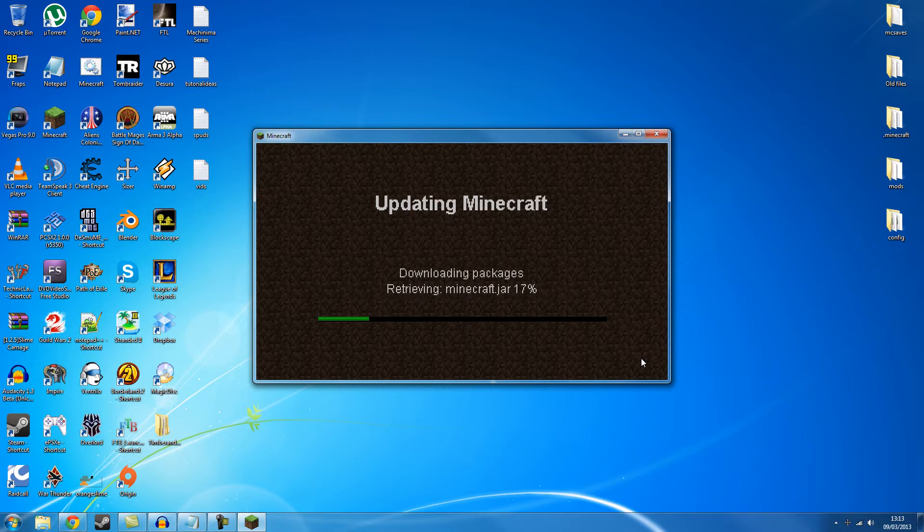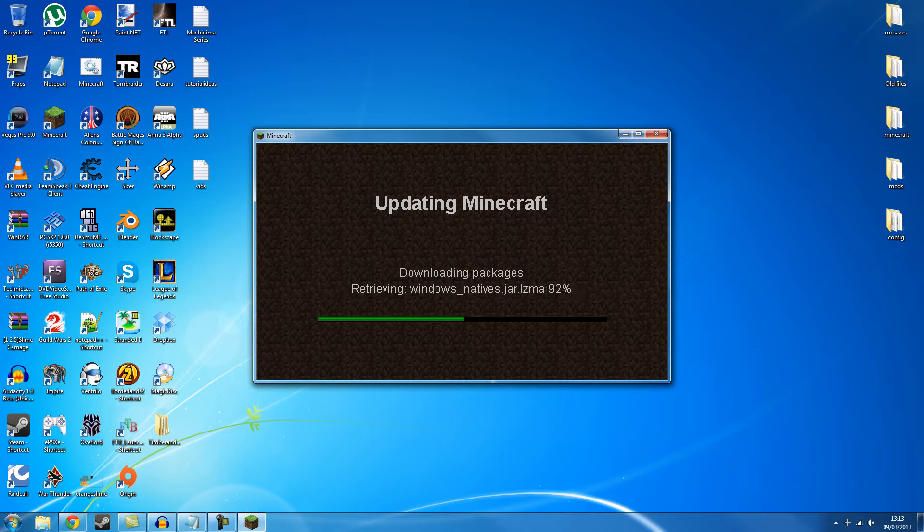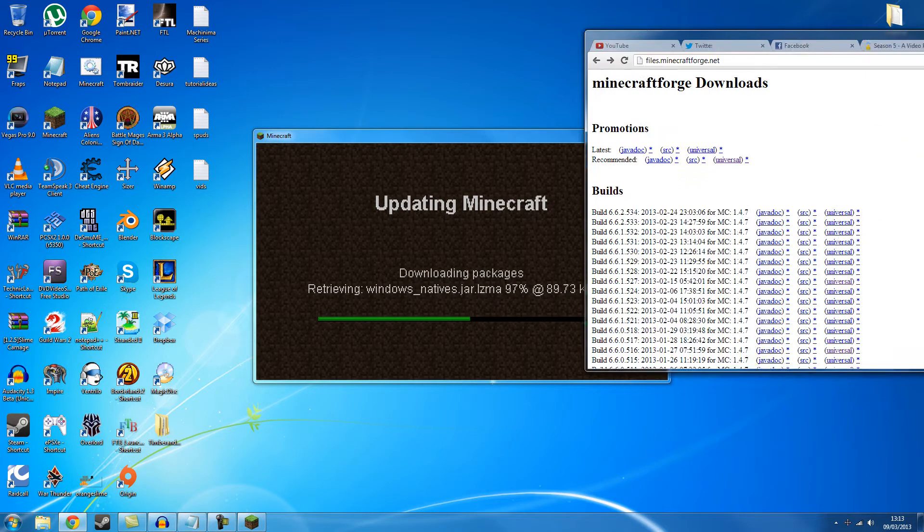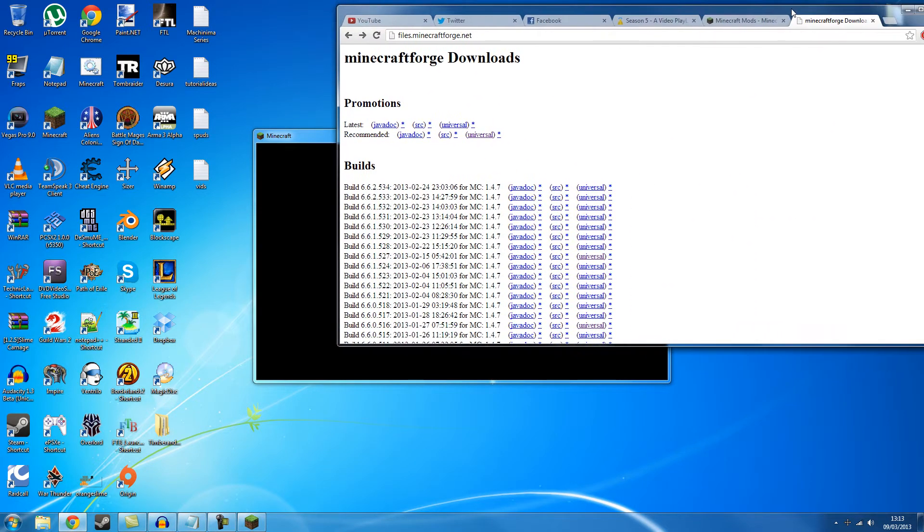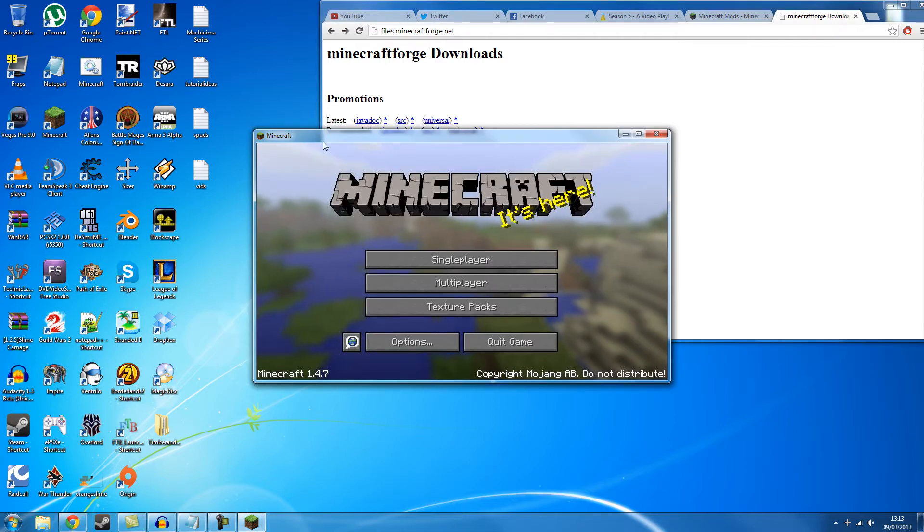So once this is done we need to take a trip to a website to get Minecraft Forge. So over here on my other screen I have some stuff to show you. As you can see Minecraft's done, it's loaded, you can close this now.